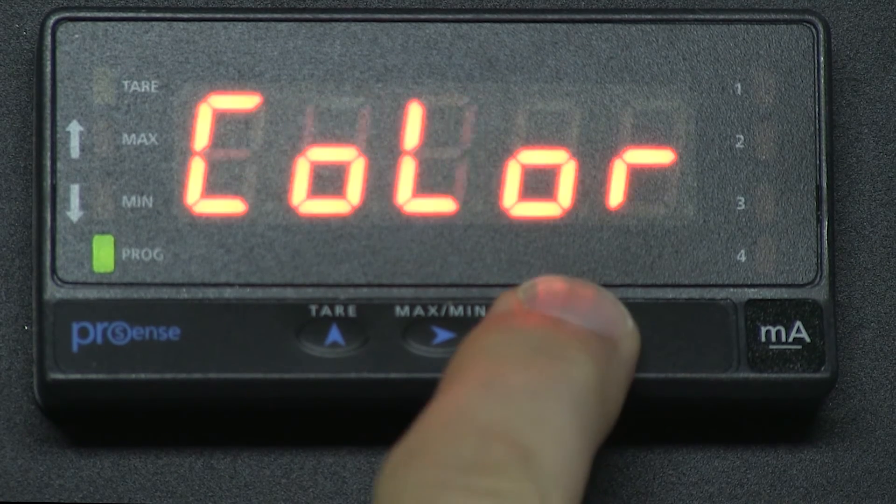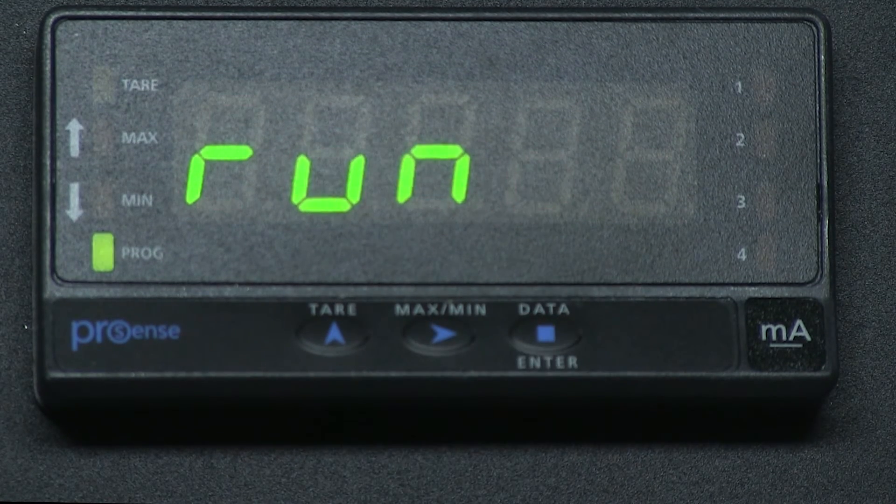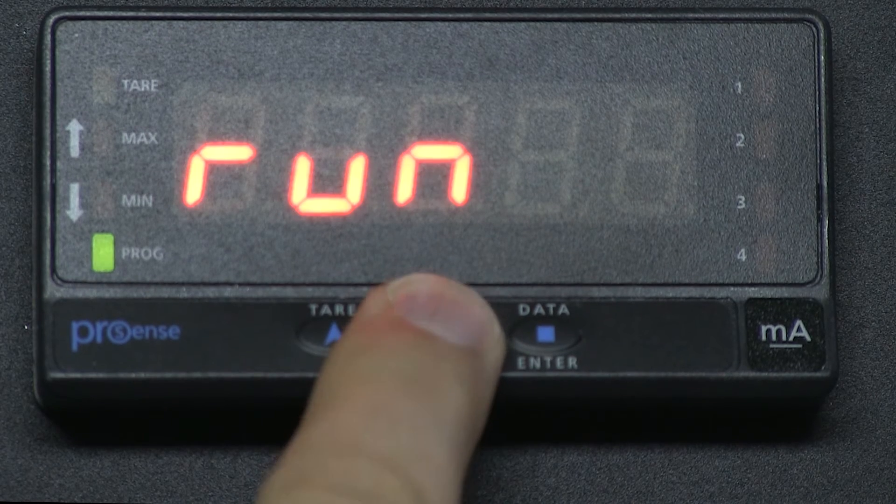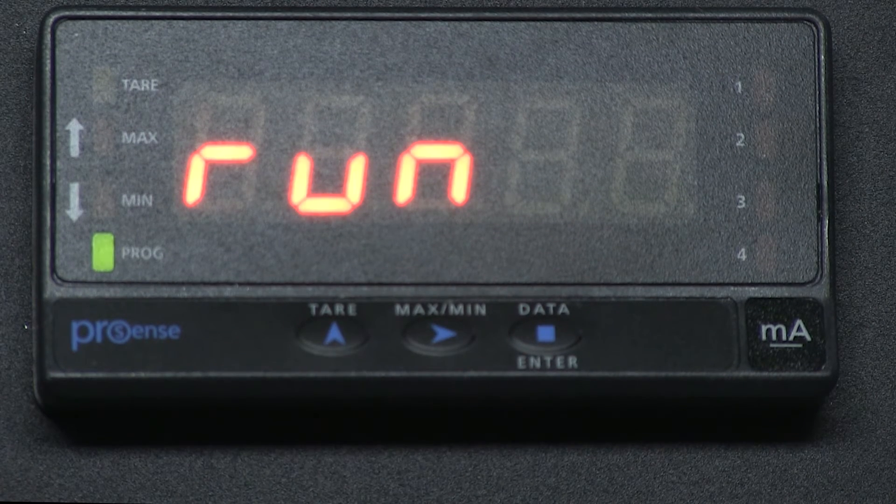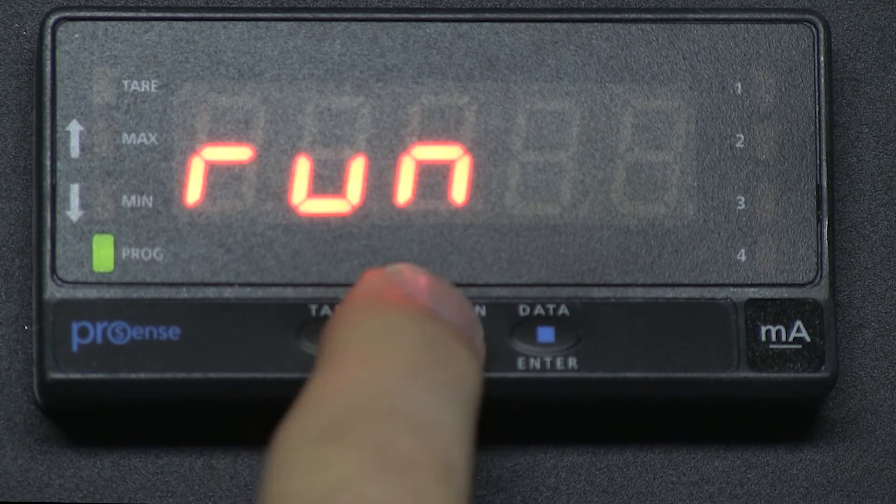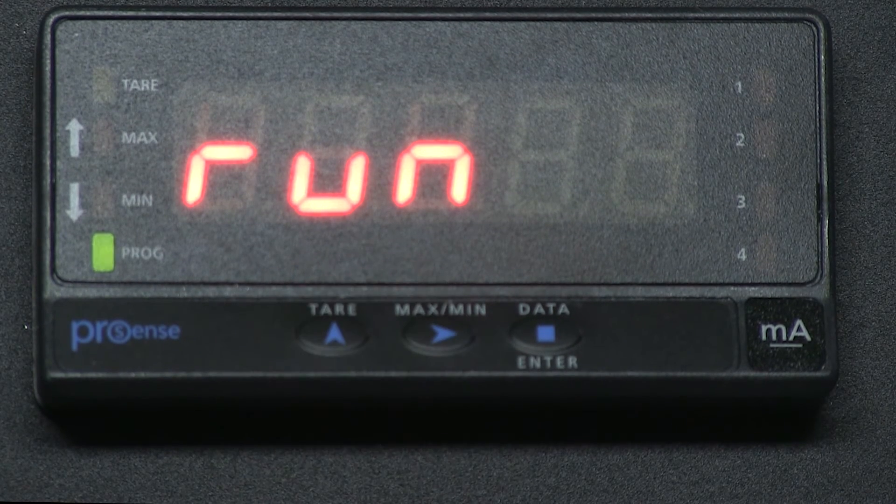Press ENTER and now we can change the color from red to amber to green by using the right arrow button again.